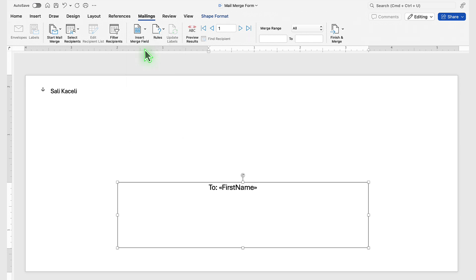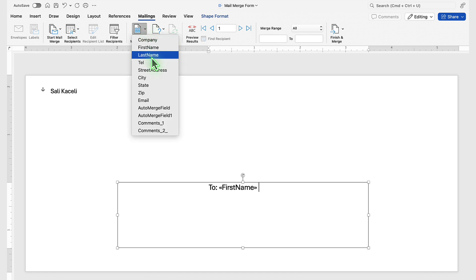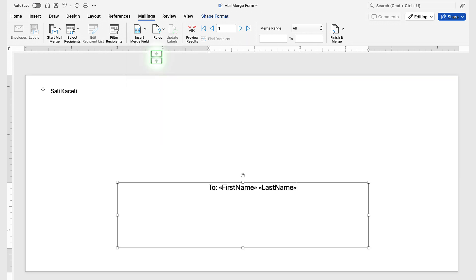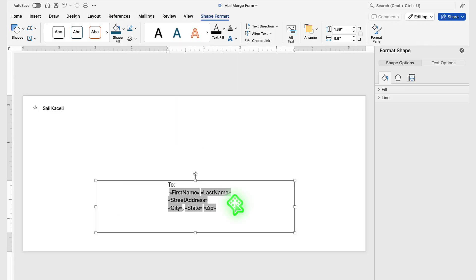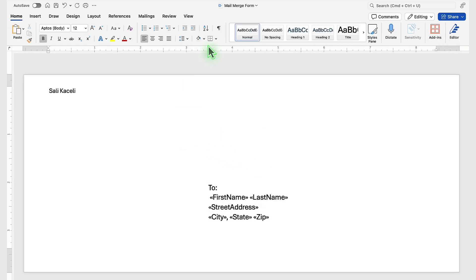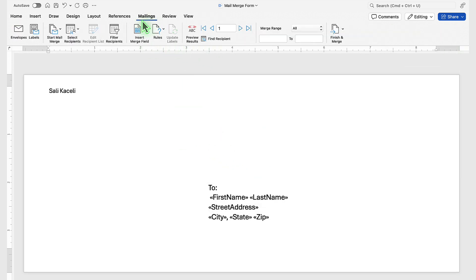I'll pick First Name — notice it appears coded, but behind the scenes the system will pull everybody's name automatically based on those field name definitions. Then we put the Last Name and then a new line. We can also put both of these together. Then we put in the Address, then the City, the State, and then the Zip.